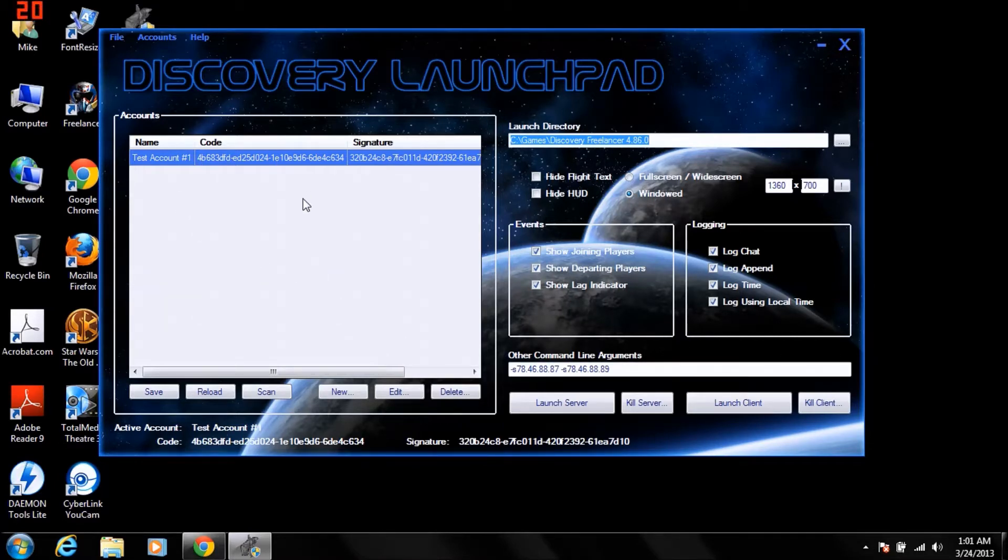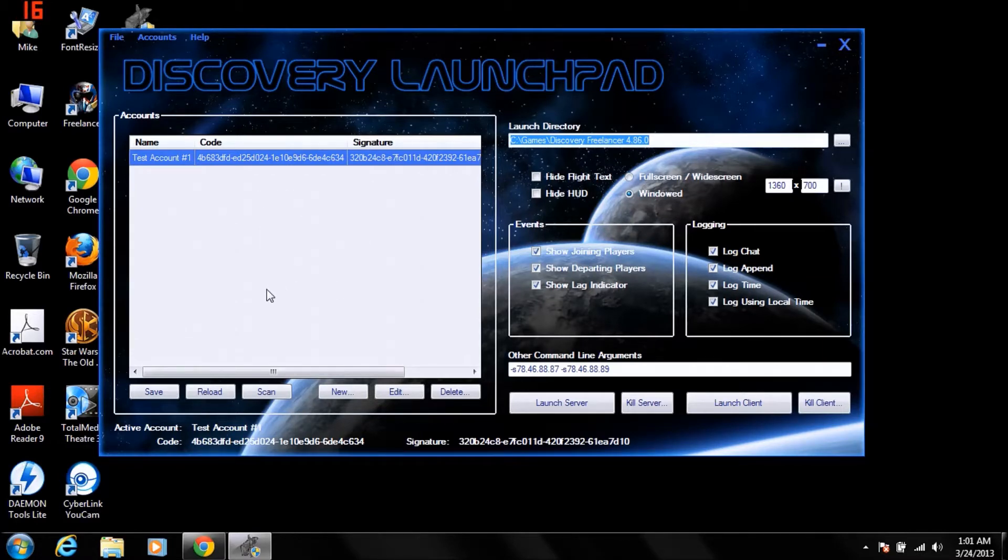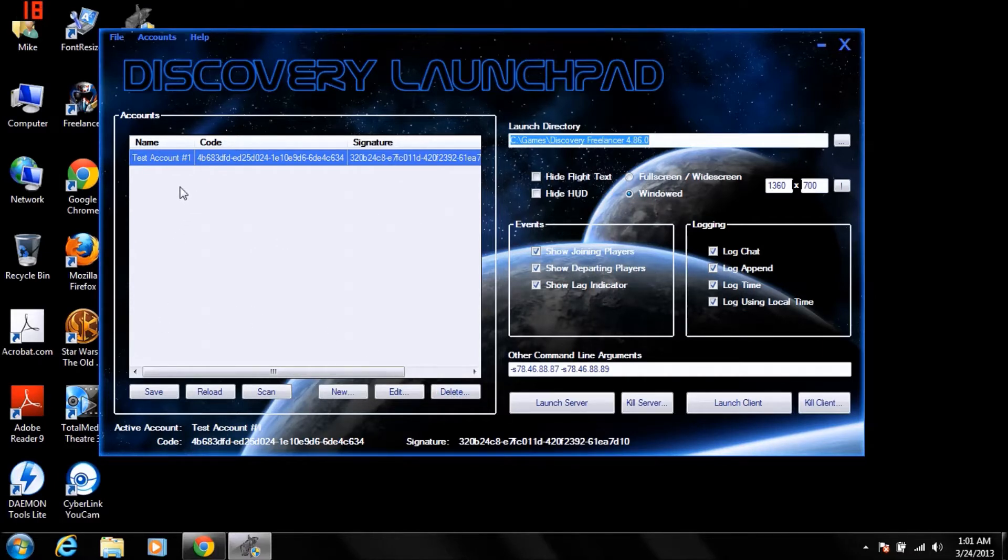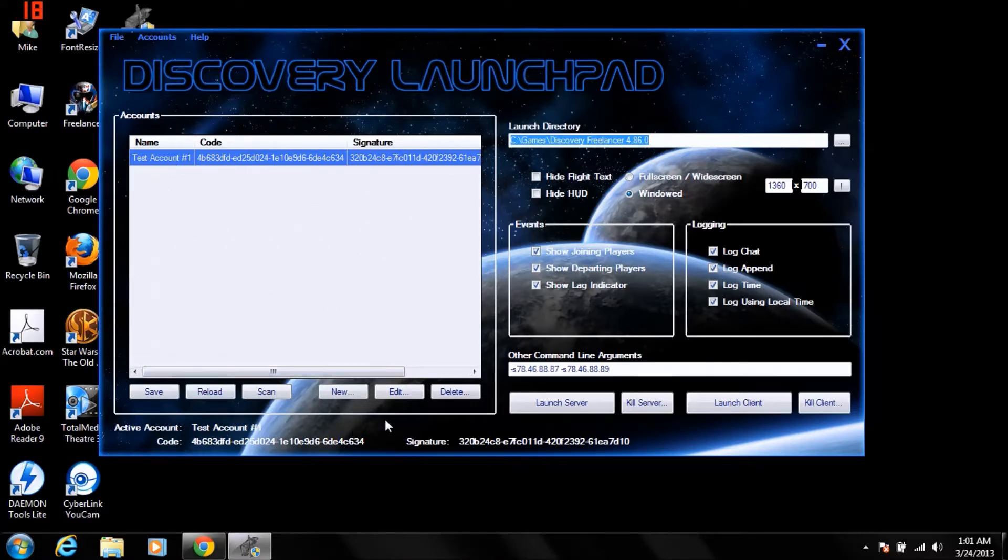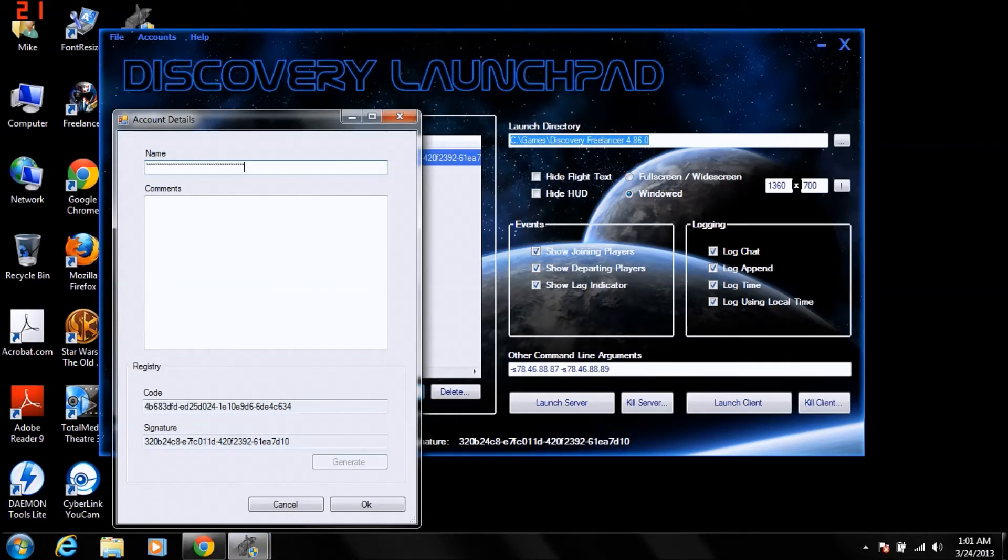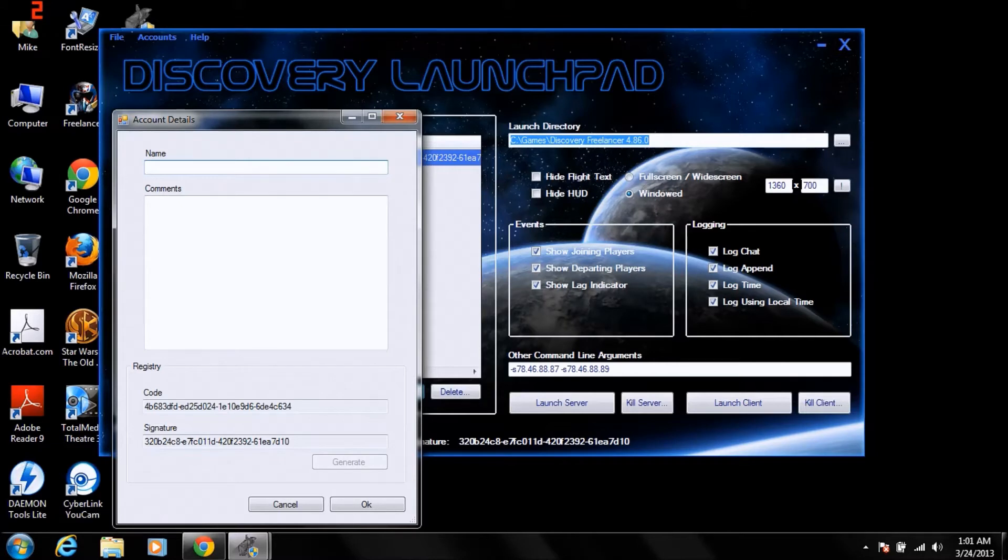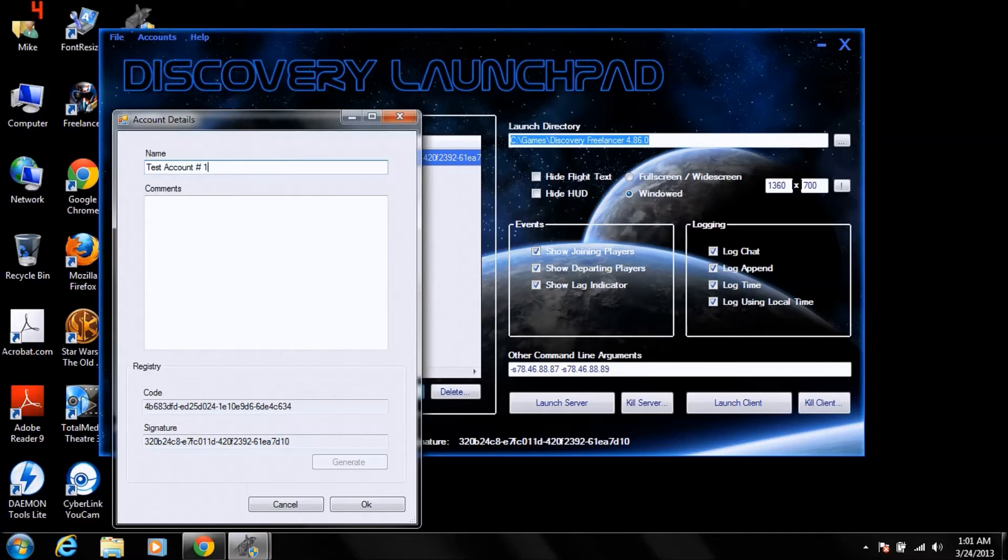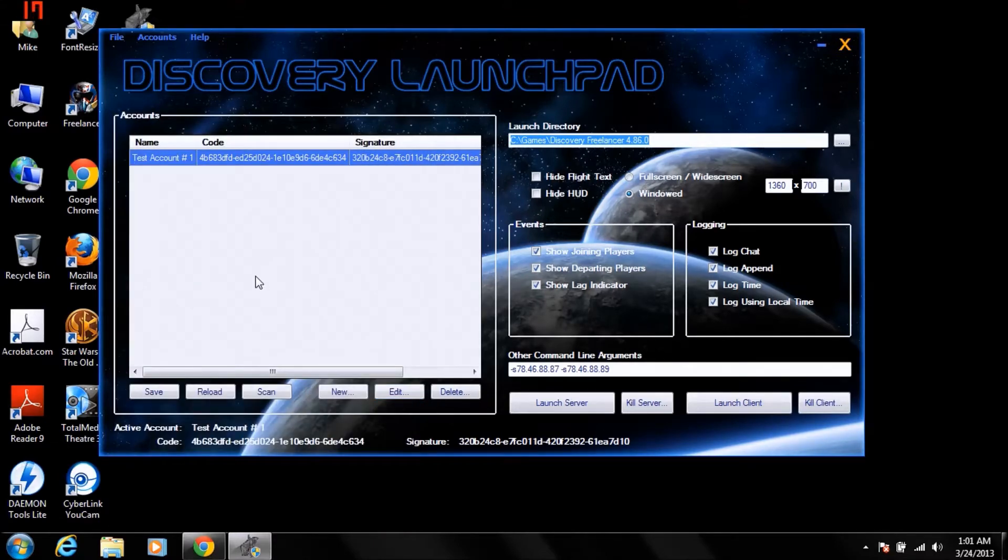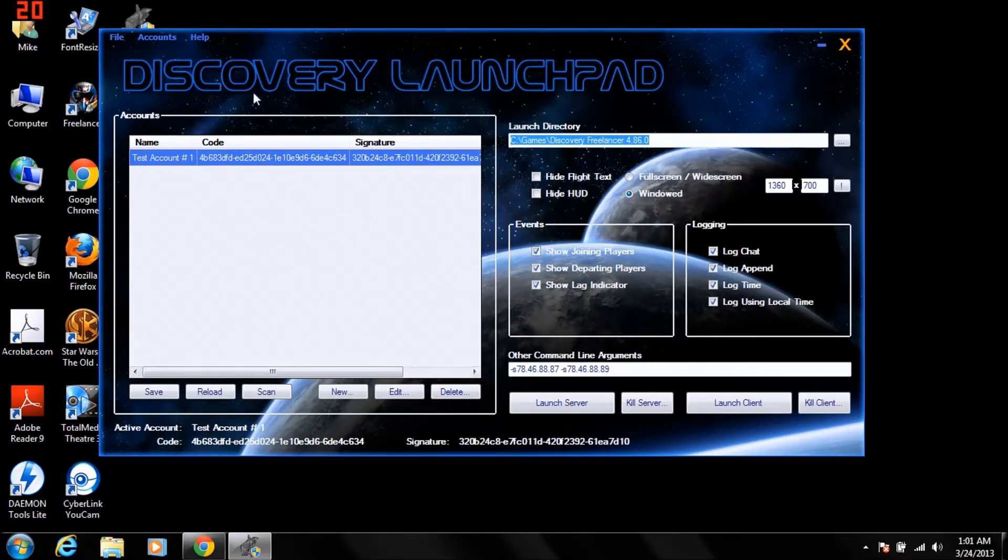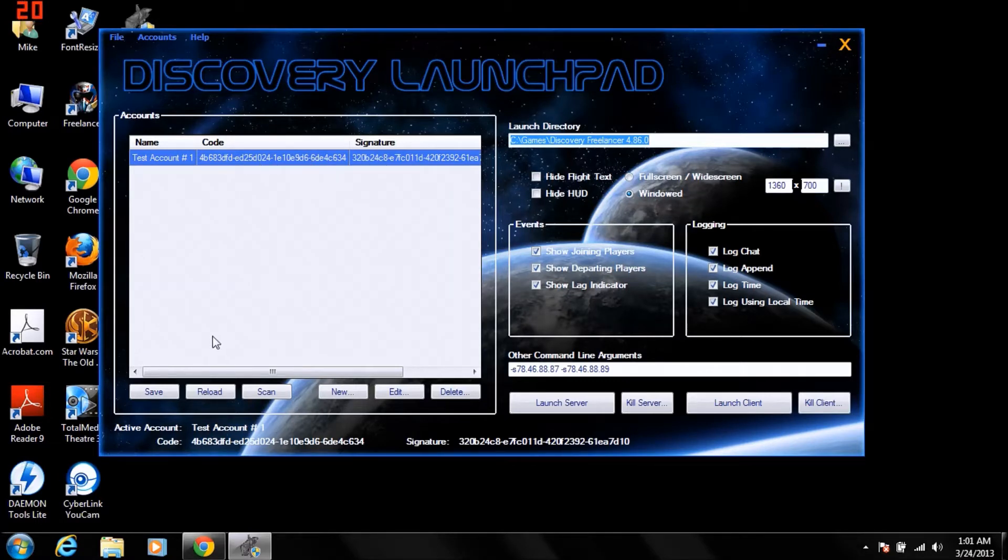Over here, you're going to have your list of accounts that you have set up with this. Here's the important thing. When you first launch it, it's going to pull up that you have an unsaved account. You're going to save your account. You can edit your accounts. Rename them, whatever, as long as your code and signature remain the same. Don't ever mess with those. So you're going to click save. It's going to save your account.